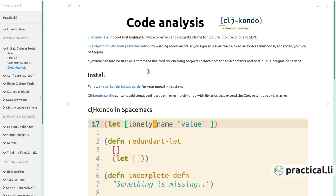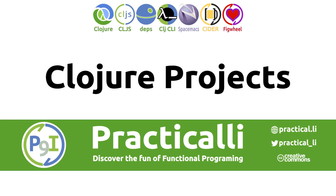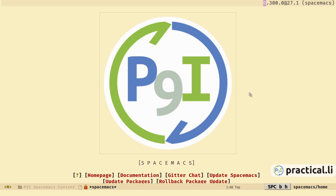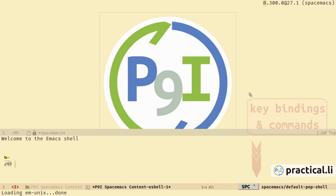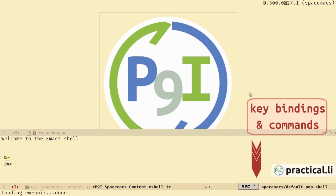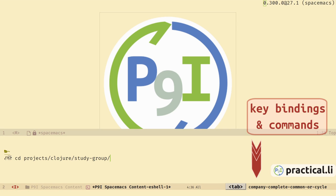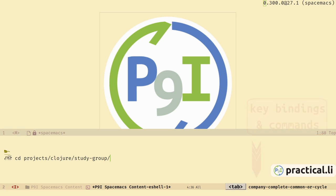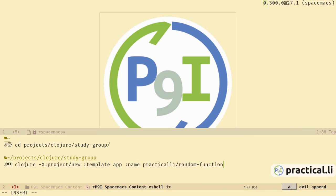clj-kondo is a static analysis tool — it shows bugs in our Clojure code as we write them so we can fix them straight away. Working with Clojure projects, we'll start by creating a new Clojure project. Space single-quote opens the eshell pop-up buffer providing a terminal to run commands. The shell buffer defaults to evil insert mode. Use cd to change the directory in which to create the project.